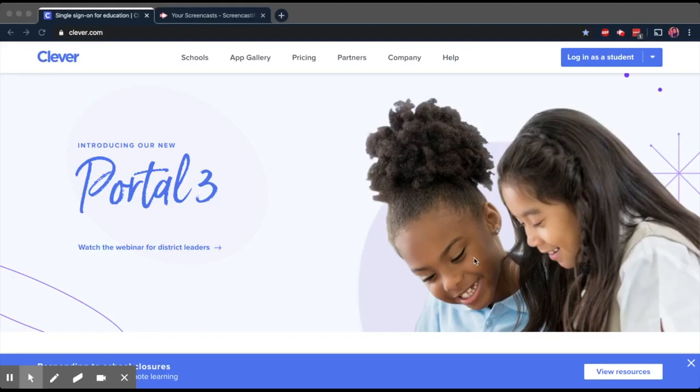Hey everybody, I'm going to show you how to log in to Clever so you can access a lot of the apps that we're going to be using for online learning.